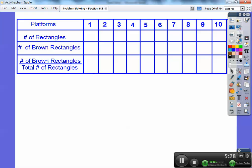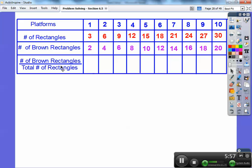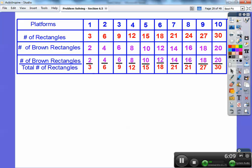The number of rectangles per platform is three, so I just keep adding three: three, six, nine, twelve — adding three across. So here's ten times three: on the tenth platform they have 30 rectangles. For the number of dark brown rectangles, there are two in each platform, so I add two across. For the fraction column, this is two over three, four over six, six over nine — always dark brown rectangles over total rectangles — all the way to 20 over 30 on the last one.